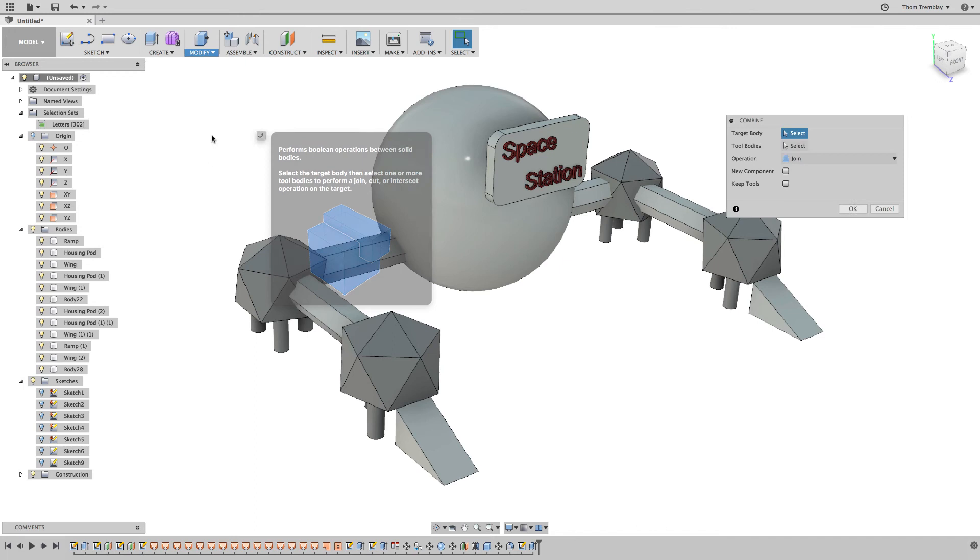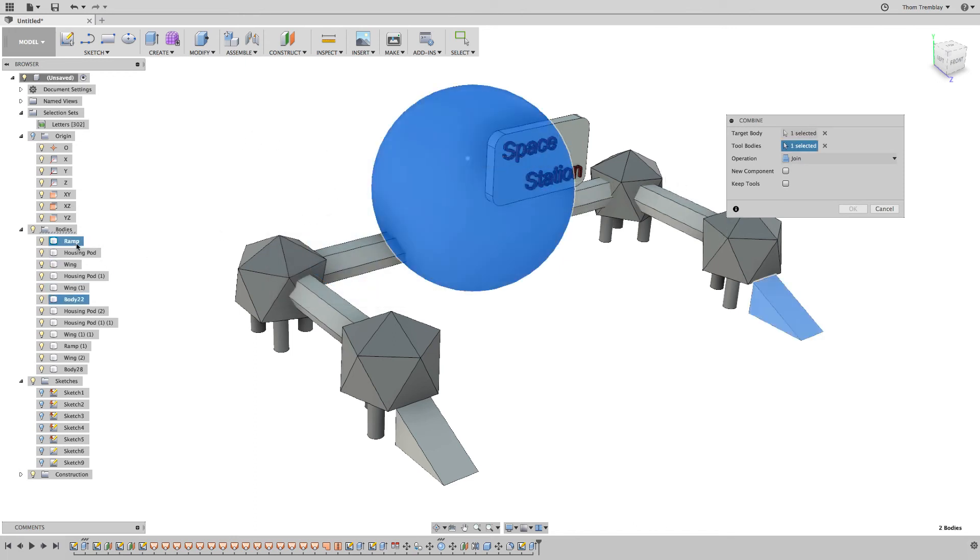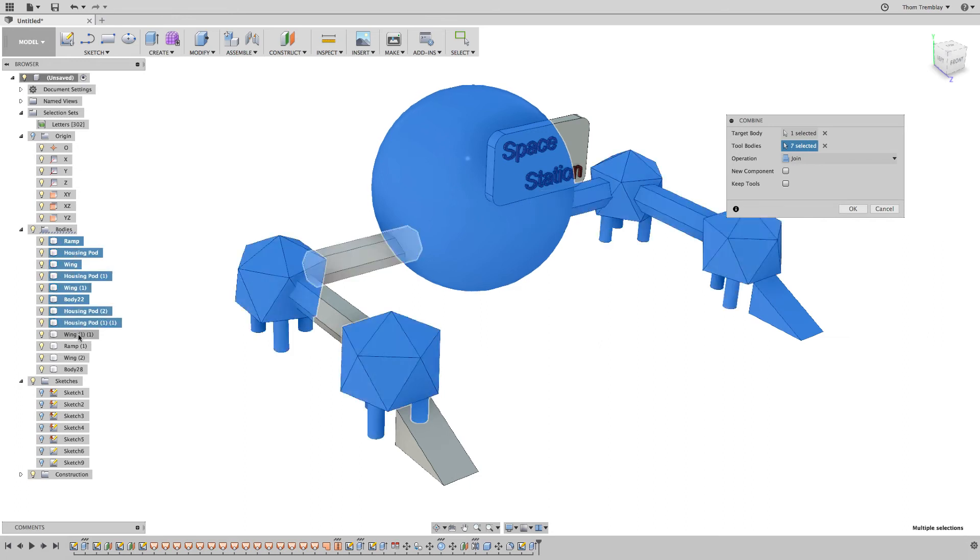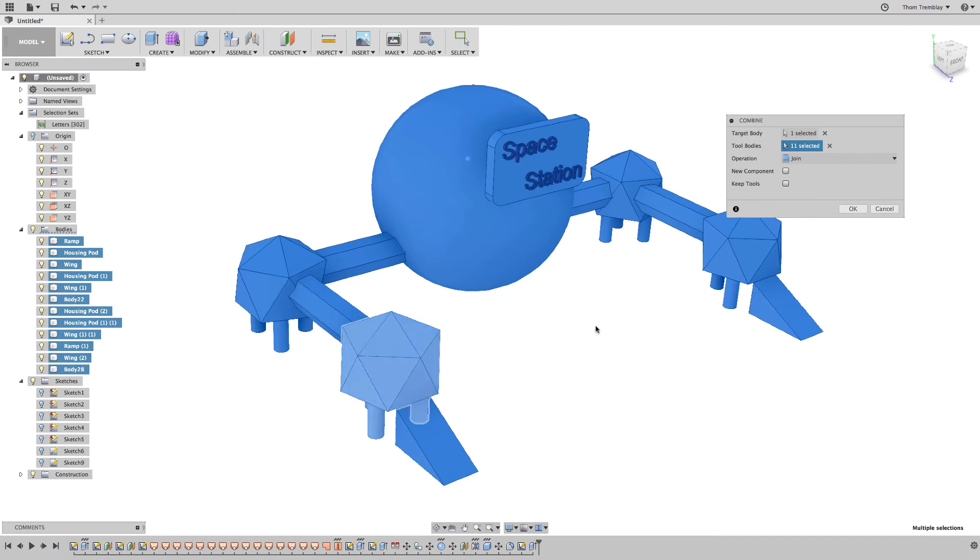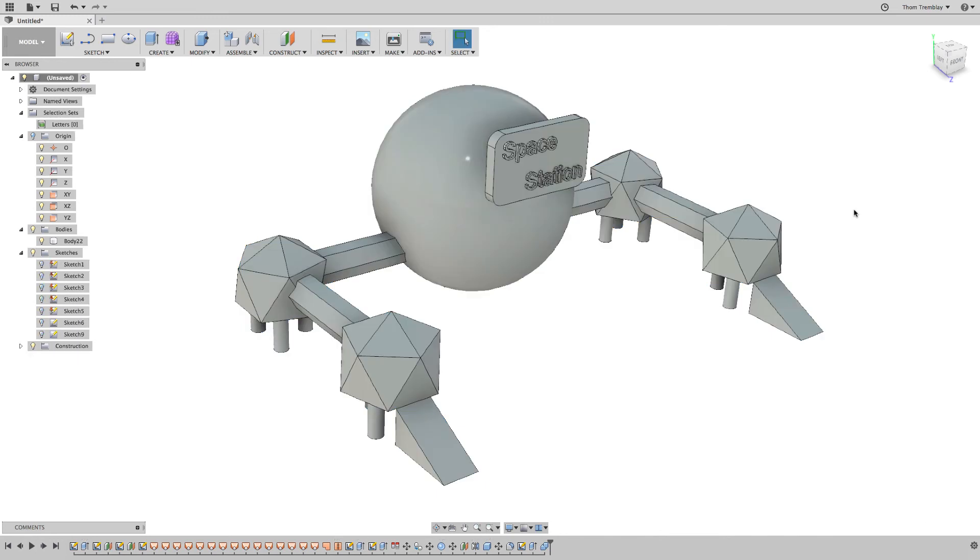I'll go to the Modify pull-down and select the Combine tool. I'll choose the body that makes the control module as my target body, and then select all of the other bodies as tool bodies. Once I have them all selected, in this case I'll use the browser, I'll click OK to generate that single body.